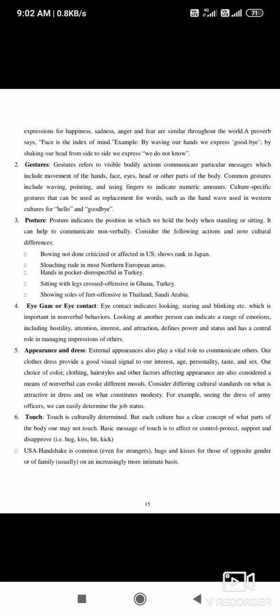Touch is culturally determined, but each culture has a clear concept of what part of the body one may or may not touch. The basic messages of touch are to show affection, control, protection, and support — for example, a hug. A mother's hug is different from a romantic hug. A kiss on the forehead when winning a tournament is different from a kiss between beloved partners. A handshake or a pat on the back also conveys a different type of touch.